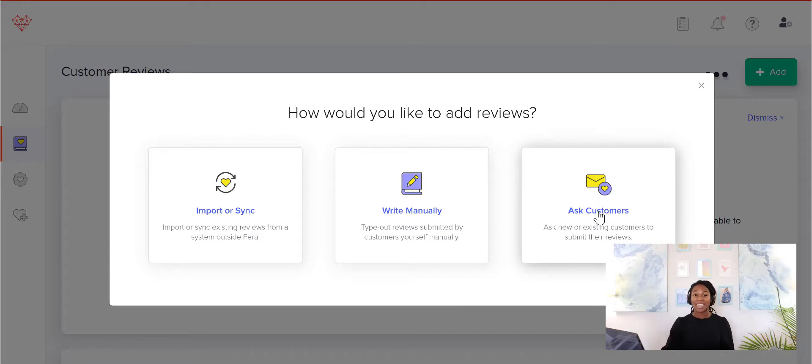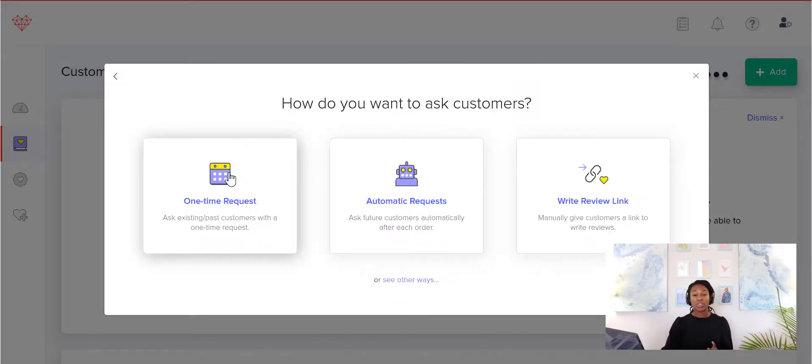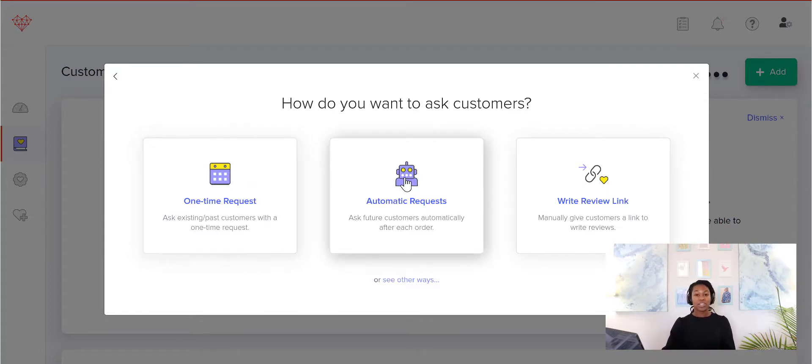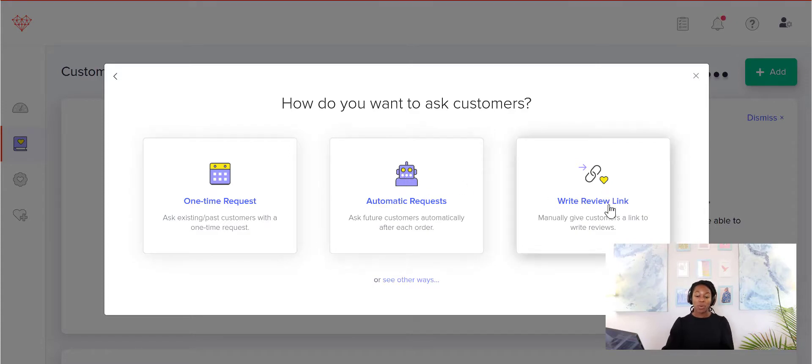So let's go ahead and click the Ask Customers link. You can either do a one-time request, which is a mass email to all your past customers, you can start an automatic review request, or you can send them a write a review link.